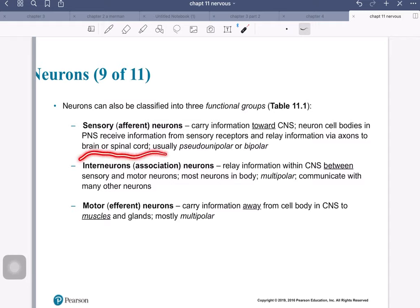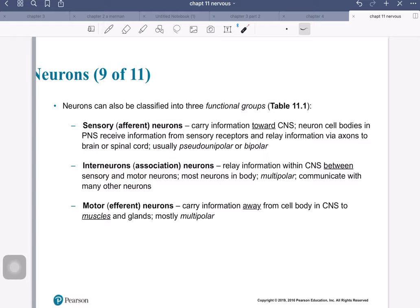The other group are the interneurons, also known as association neurons. We find them within the central nervous system, between the sensory and the motor neurons. These are where the processing and integration is done — game plans are put together as to how you're going to act in certain circumstances, and what type of output you're going to send down the motor neurons. Interneurons are the largest group of neurons in the central nervous system, and usually they are a multipolar type of neuron.